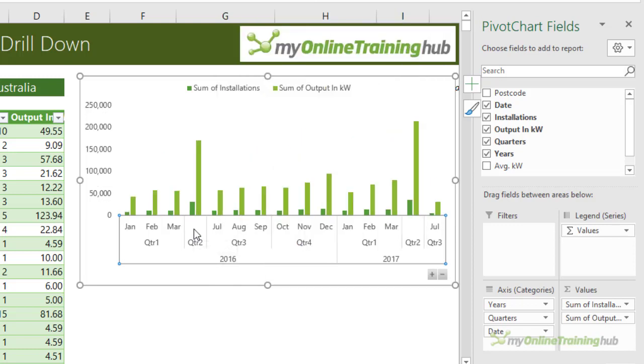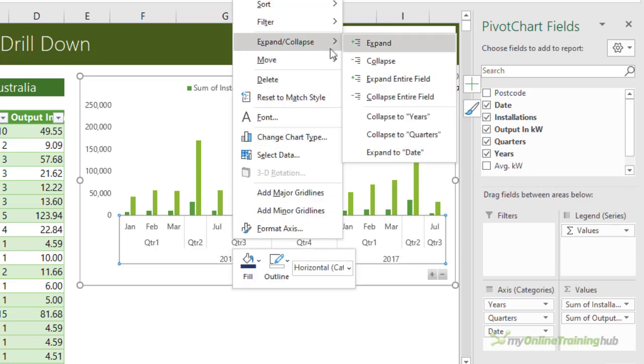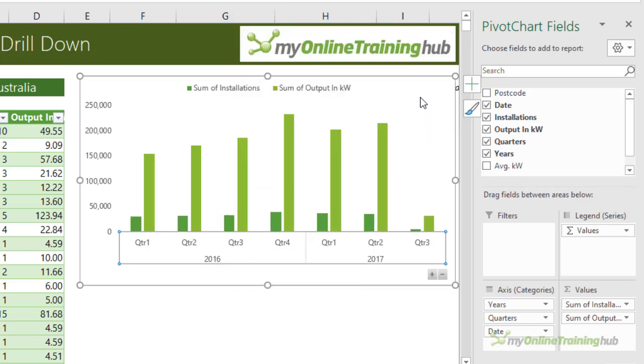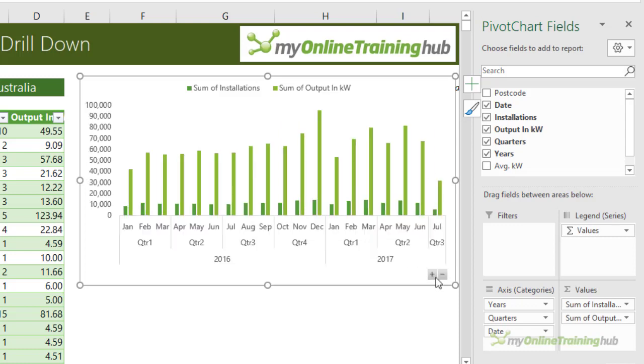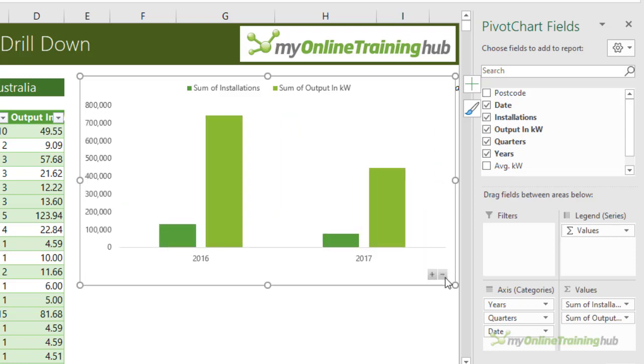So you can see here quarter two has collapsed, or you can right click, expand and collapse, collapse entire field. So there's a bit more work required in earlier versions of Excel because we don't have these handy expand and collapse buttons on the face of the chart, but the features are still there.